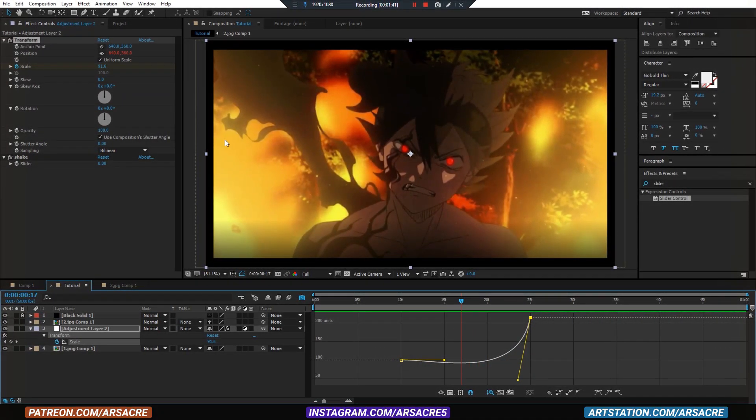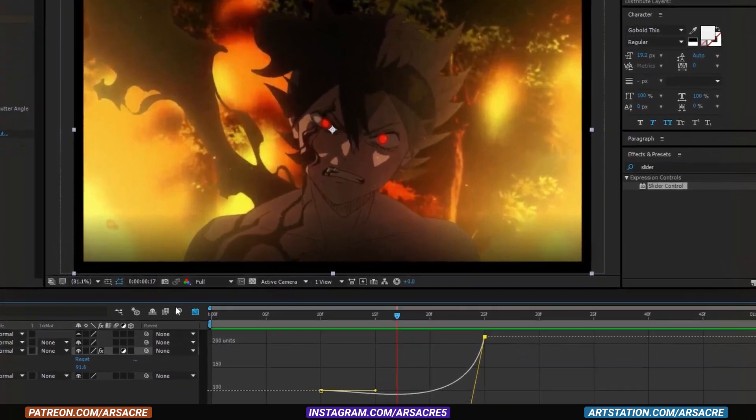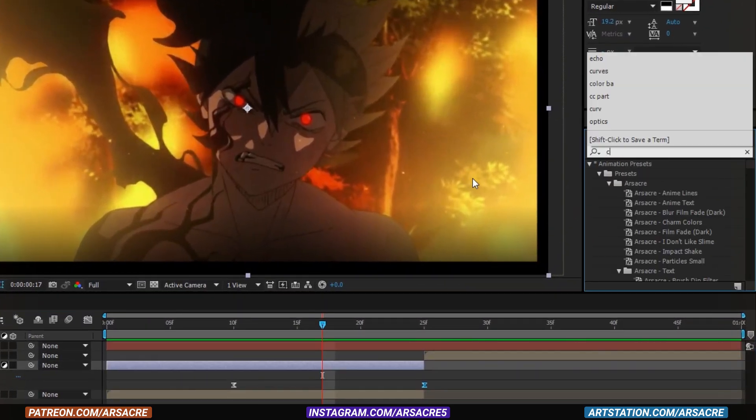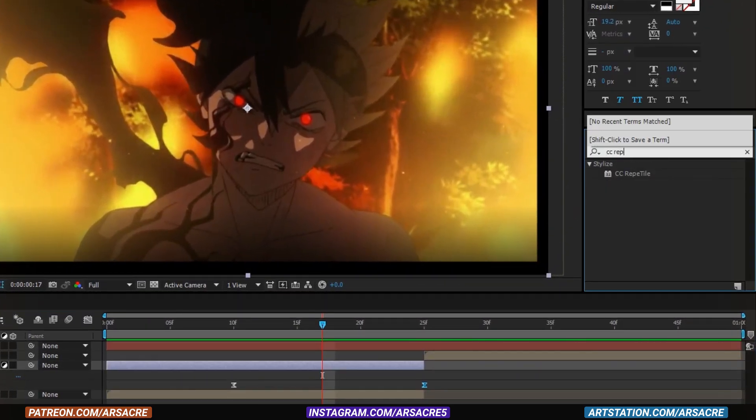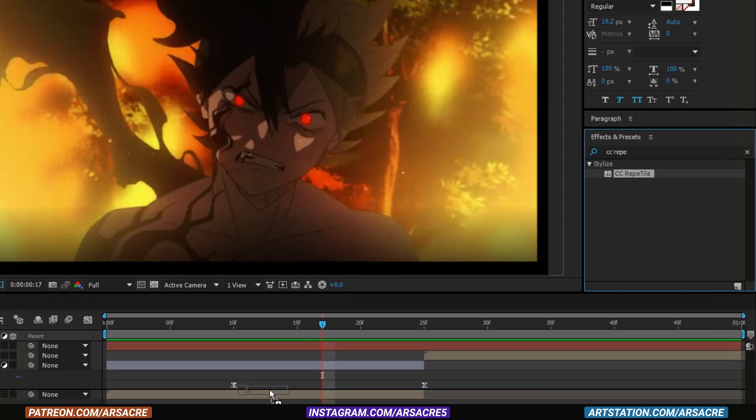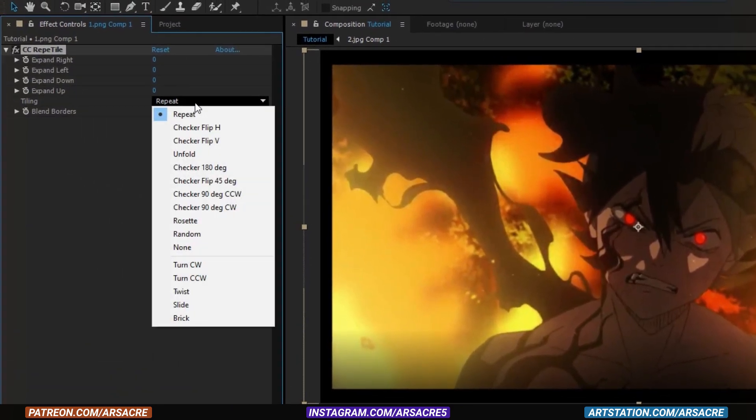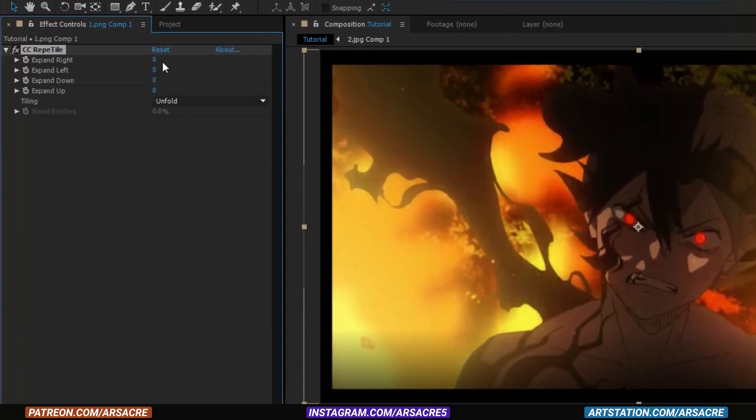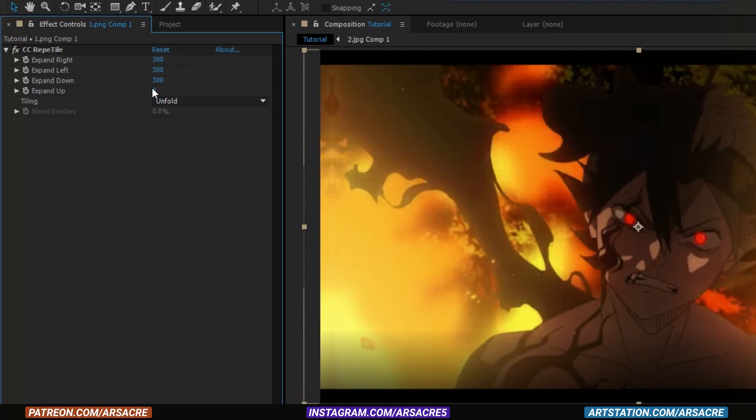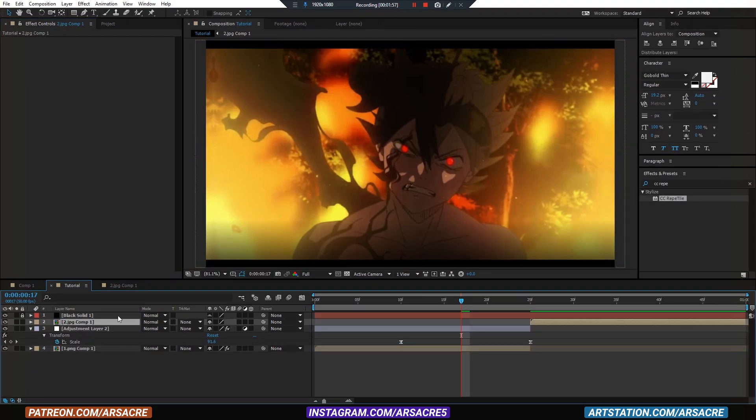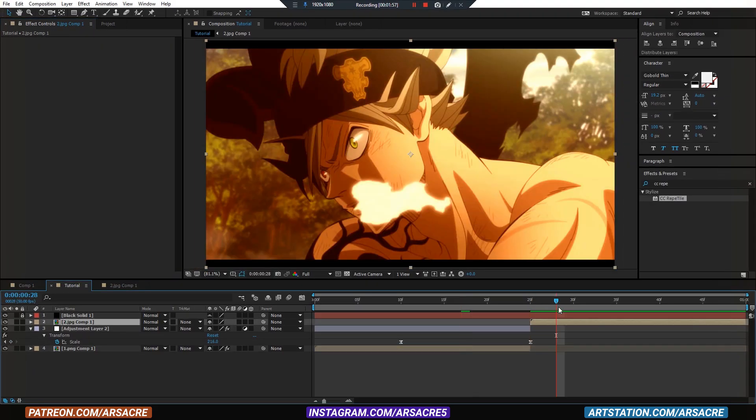Now to cover the black areas around corners, put a CC Repetile effect to it. Set it to unfold. Put 300 in all values. Copy-paste Repetile effect to your second image as well.